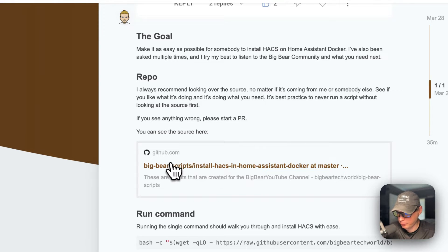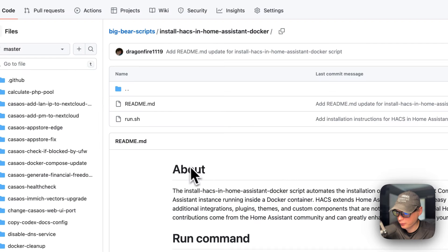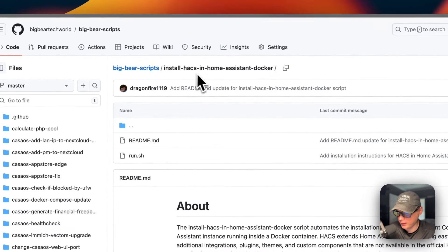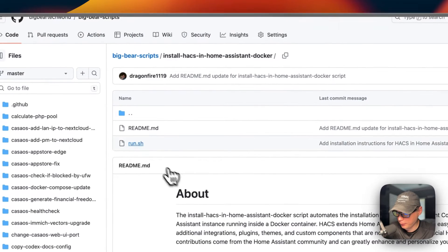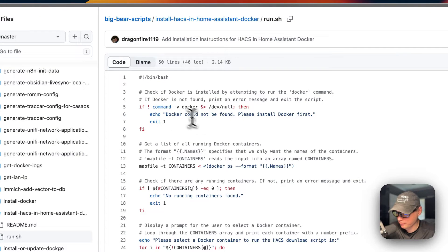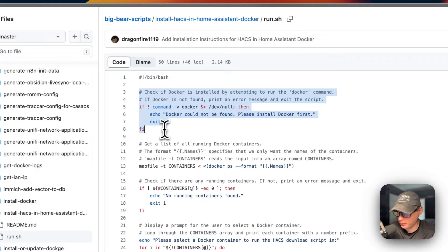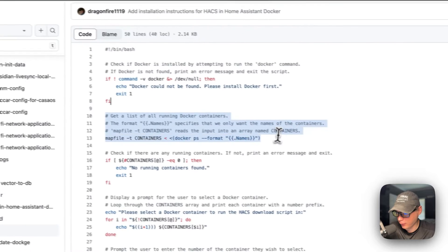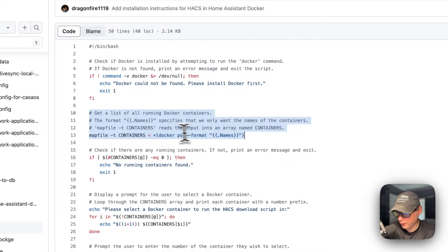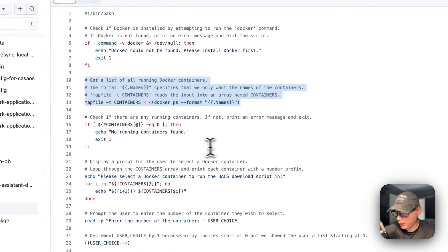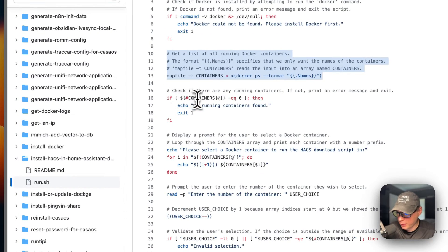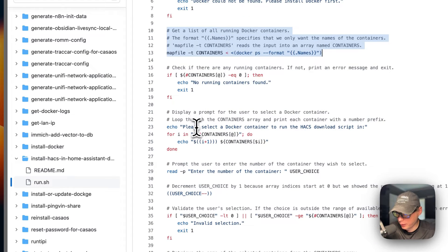This script is on GitHub in Big Bear Scripts. Now we're in 'Install HACS in Home Assistant Docker' and I'm going to look at run.sh, because this is where the source is. First, we're going to check if Docker is installed, then get all the lists of running Docker containers, and specify that we only want the names of the containers. Then we check if there are any running containers — if not, print an error message and exit.